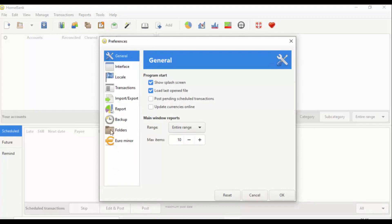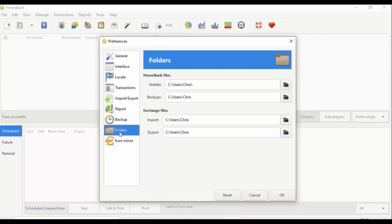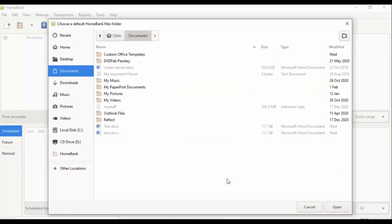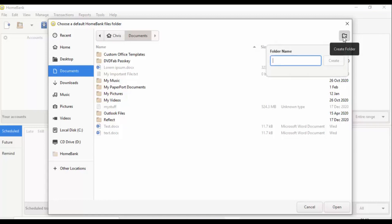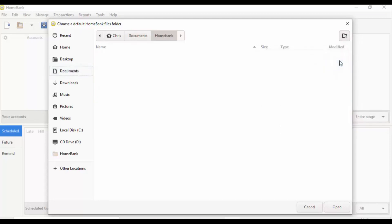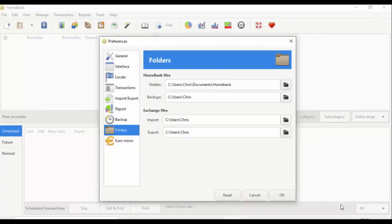I'm going to configure preferences. I want to change the folder locations, so I'll click on Folders. The HomeBank files are set to save under C:/Users/Chris, but I want to save in my Documents. I click the little folder icon to the right, select Documents on the left, click the new folder icon, name the folder 'homebank', then click Create and Open.